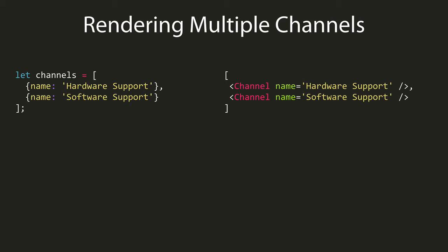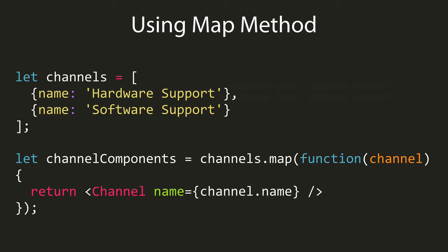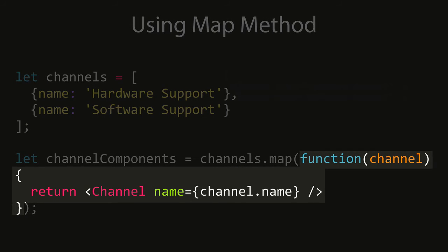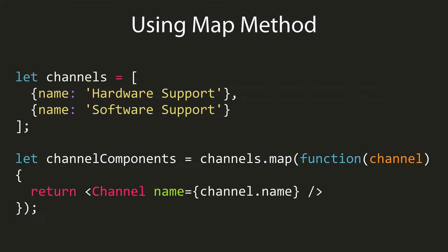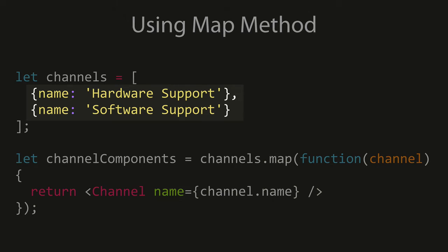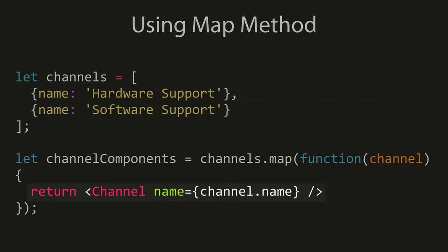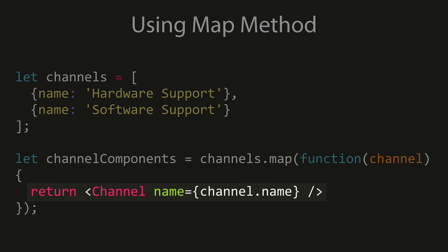There's a couple ways of doing this, but the simplest is to use the map array method. We'll call map, passing a callback function as the first parameter. Our callback function will get called on each element of the array, giving us access to the channel data. Then what we return from the callback function will make up the new array elements.